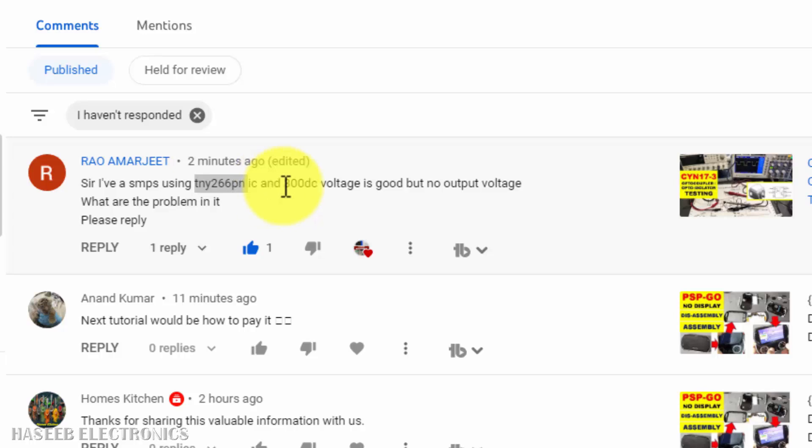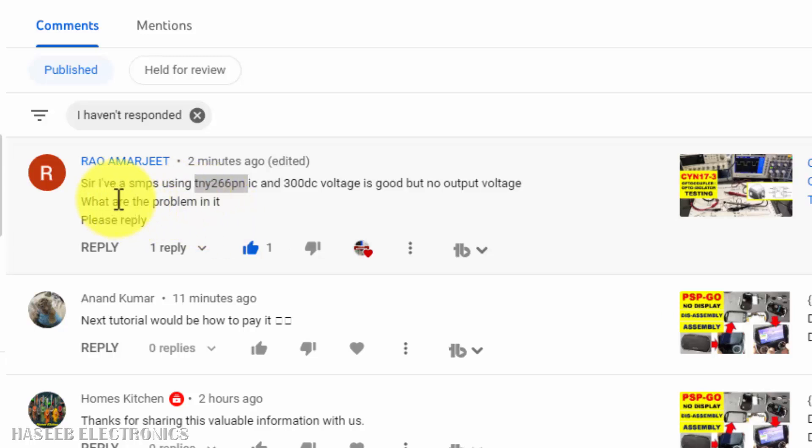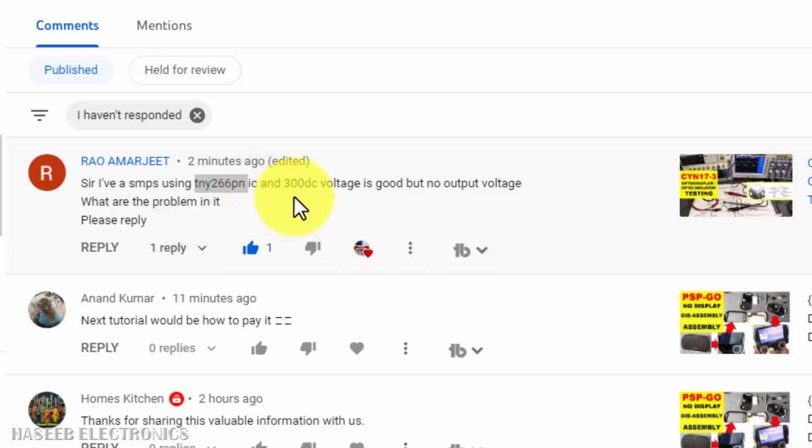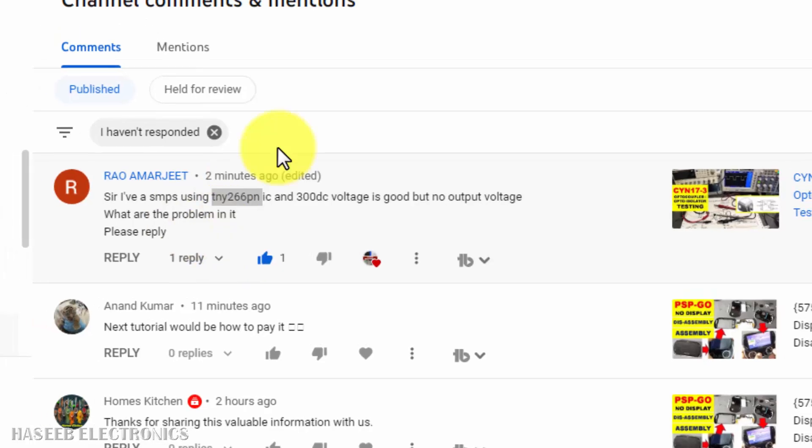Assalamualaikum warahmatullahi wabarakatuhu friends, welcome back to my channel. I received this comment from one of my viewers. He asked me sir, I am using SMPS TNY266PN IC and I have 300 volt DC but no voltage in output. What are the problems in it?